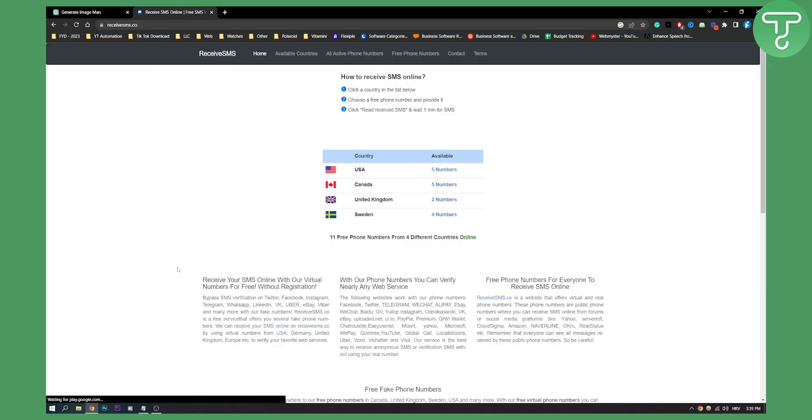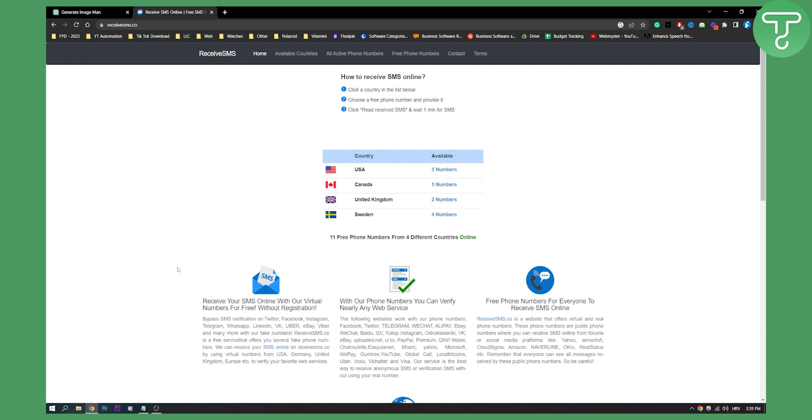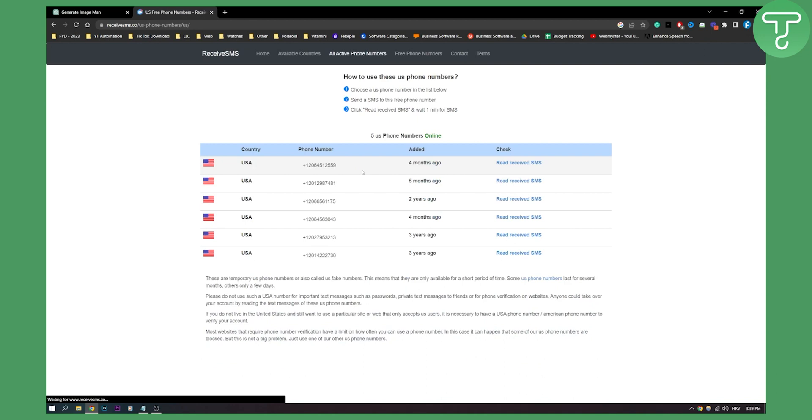Click on it and once you click on it, here you will be able to select a country. Let's say we want to select USA and then we can select a phone number.